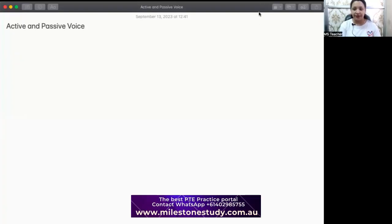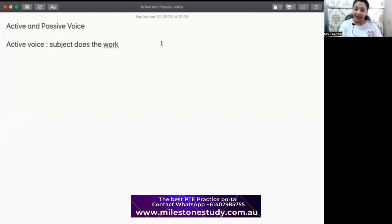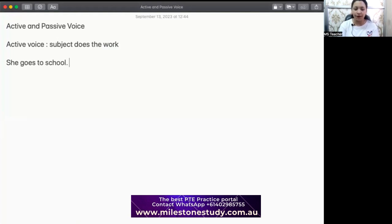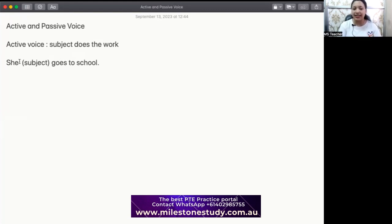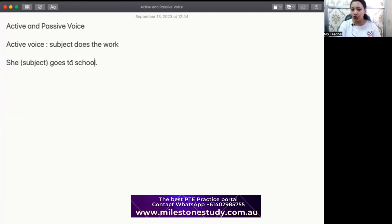Let's start with active voice. Any sentence that shows that the subject is doing the work, that sentence is known as active voice. For example, let's look at a few examples. She goes to school — a very simple sentence. When we say 'she goes to school,' our subject, that is 'she,' does the work 'goes.' So the going activity is carried out by her, and she has active participation in the activity.